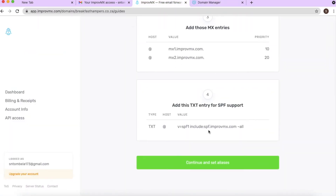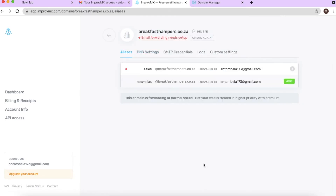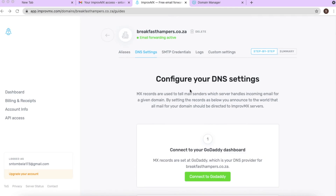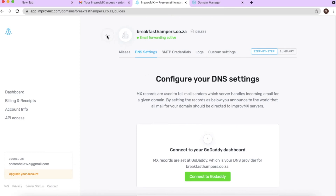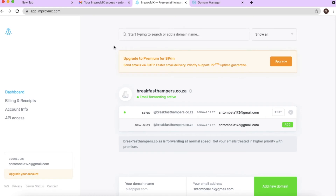Step four is done. Click 'Continue,' then click 'Check again.' As you can see, our email forwarding is now active and we're good to go to set up the emails for our Gmail account.